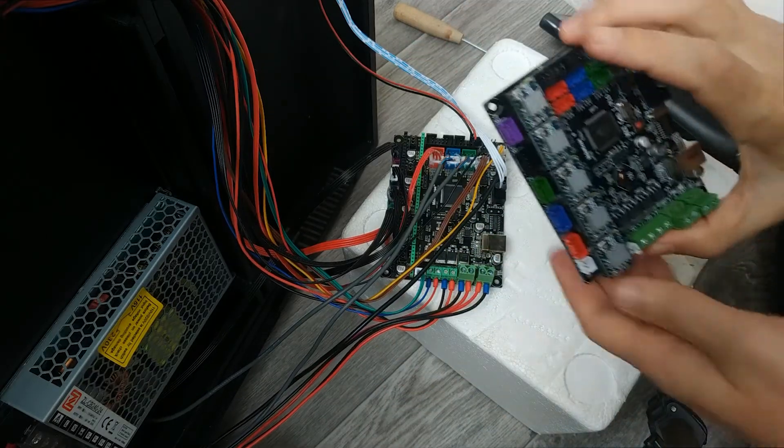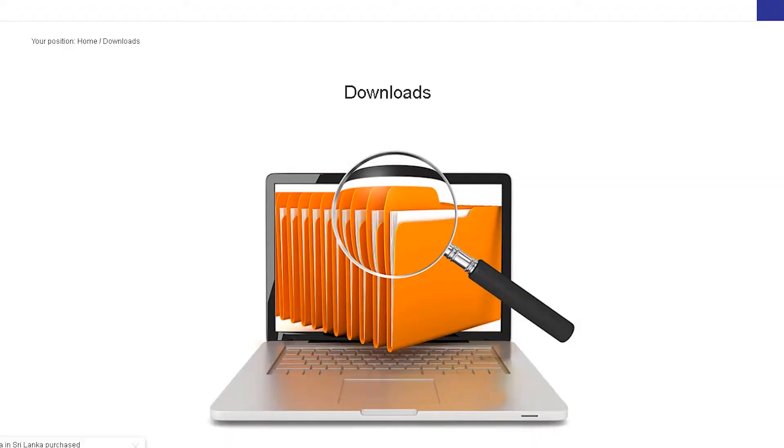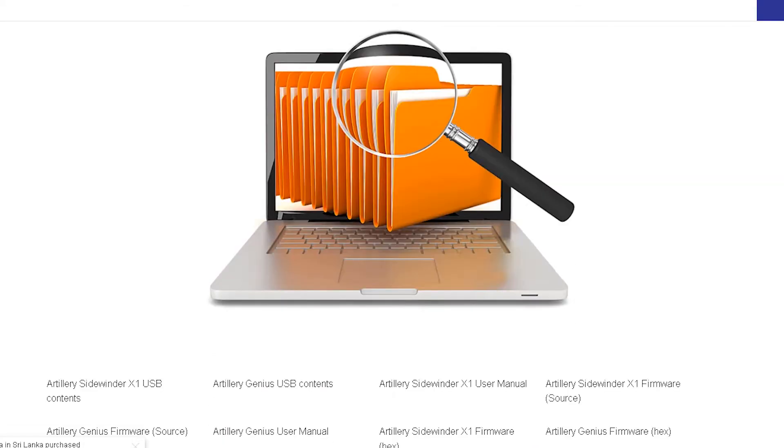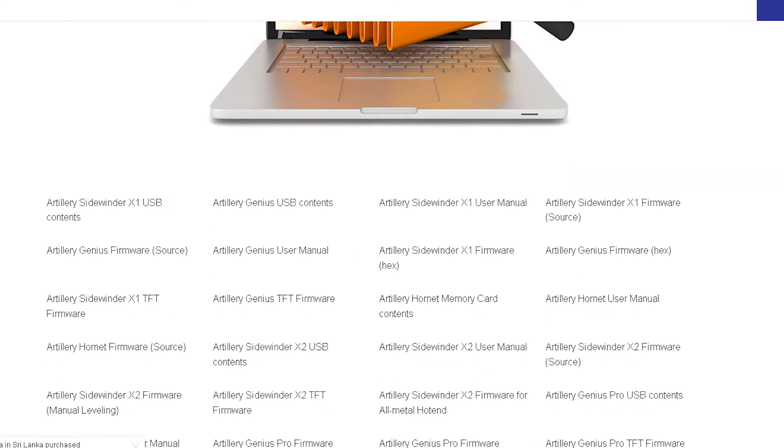30 minutes later the job is done. Next, I downloaded the printer firmware from the official site and uploaded it to a new motherboard.